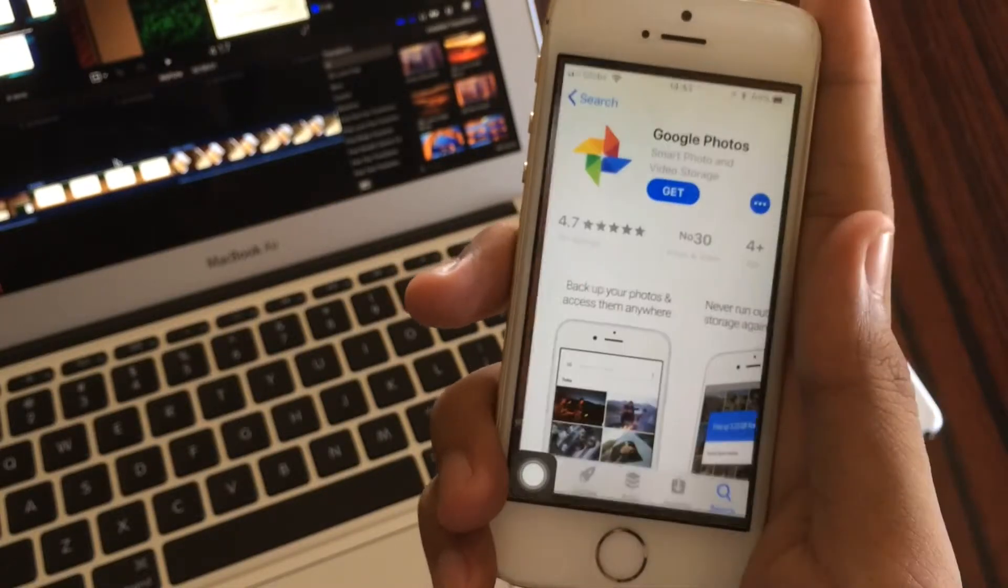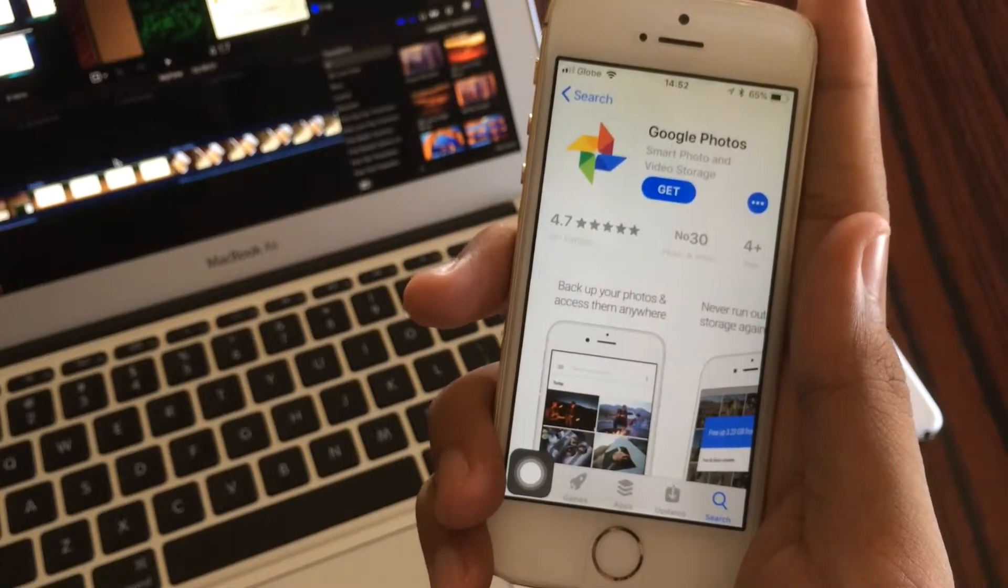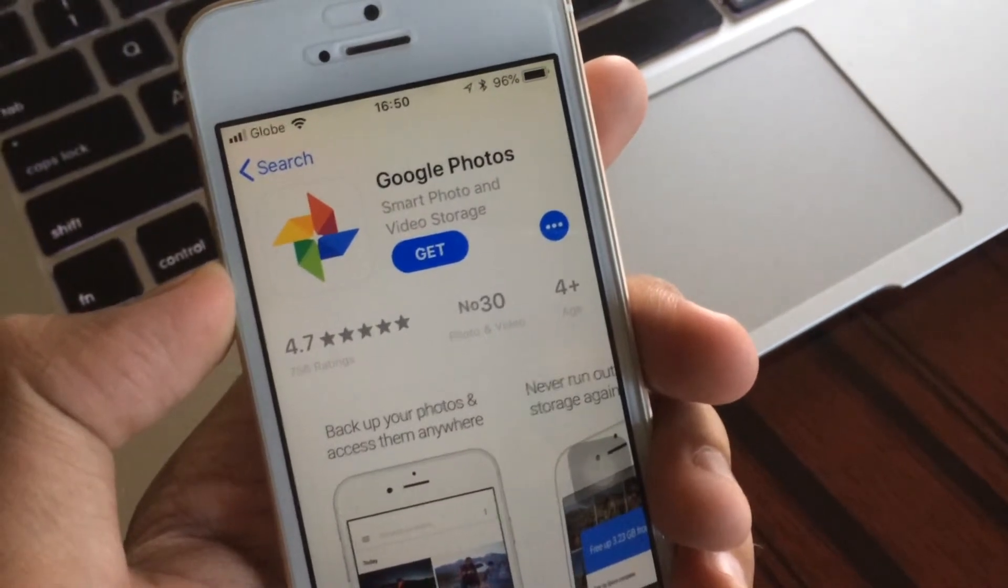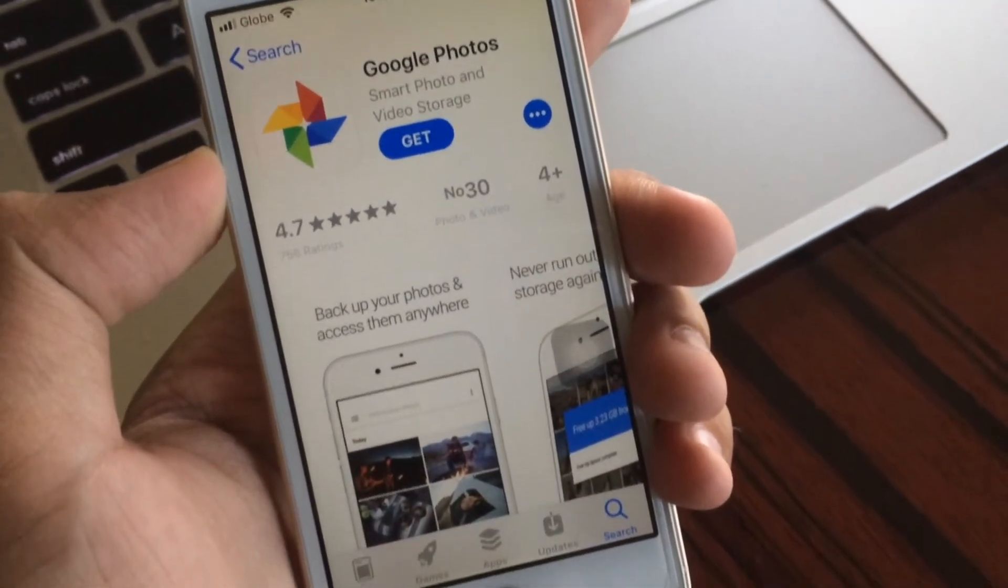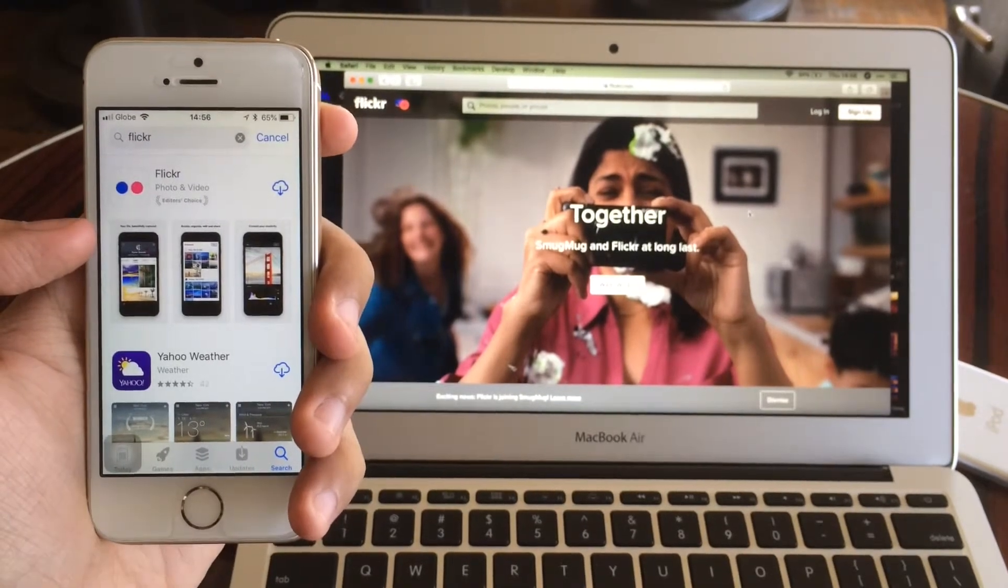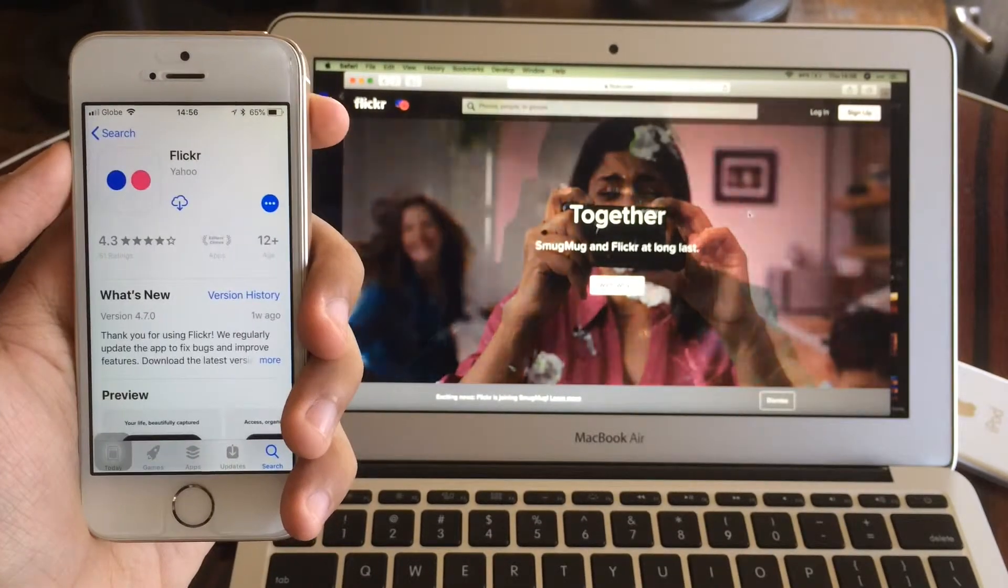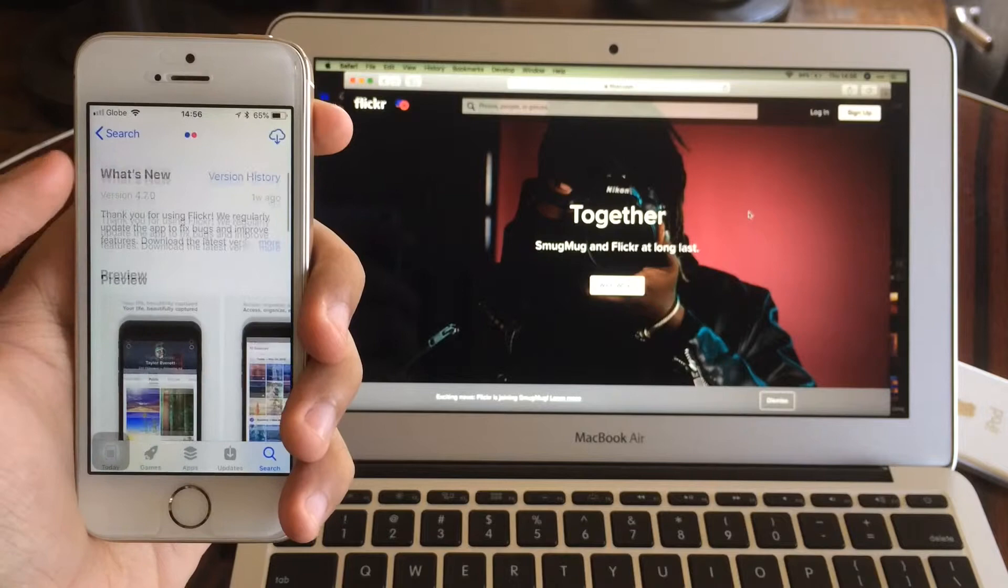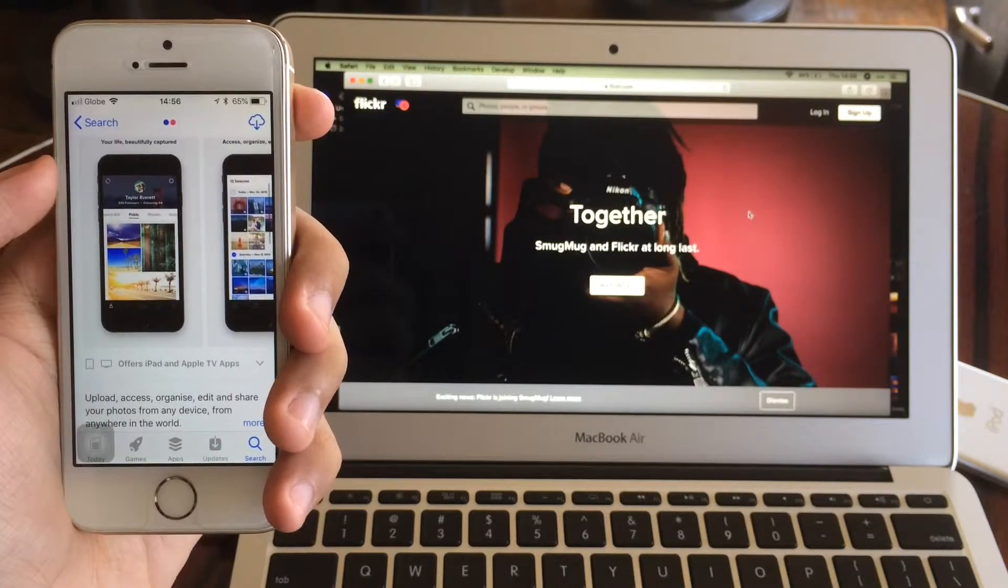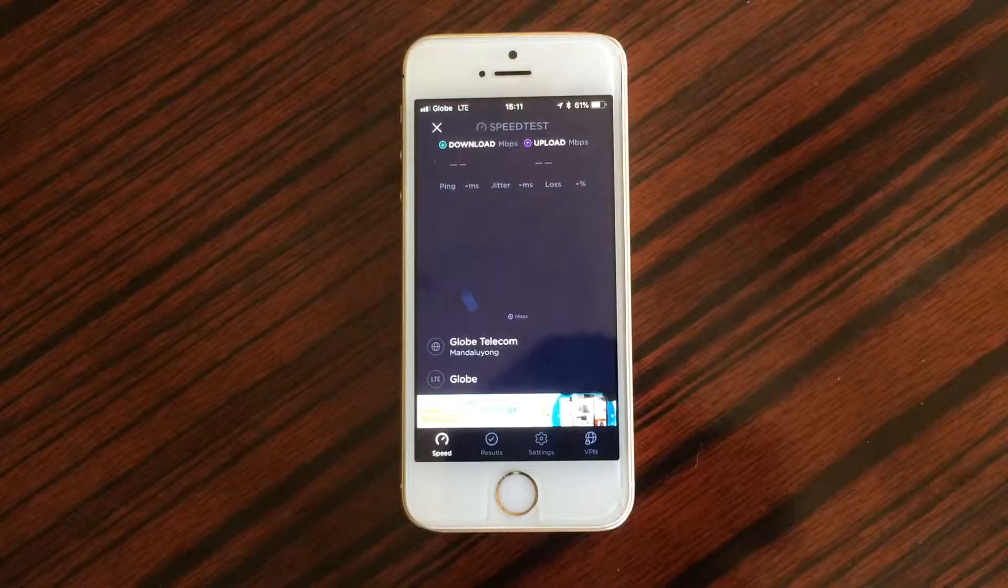Or you may use other services such as Google Photos, which offers you unlimited storage by reducing the quality of your photos and videos. Or you may use Flickr, which offers you 1000GB free cloud storage to store your photos and videos in good quality.